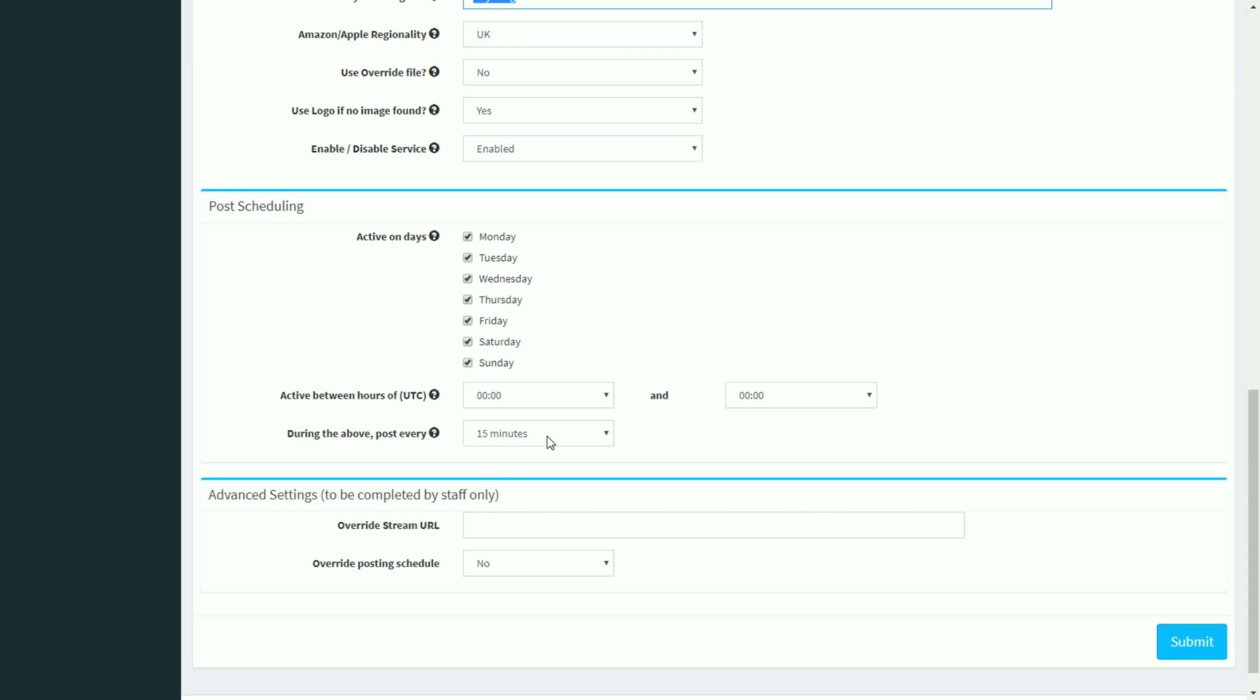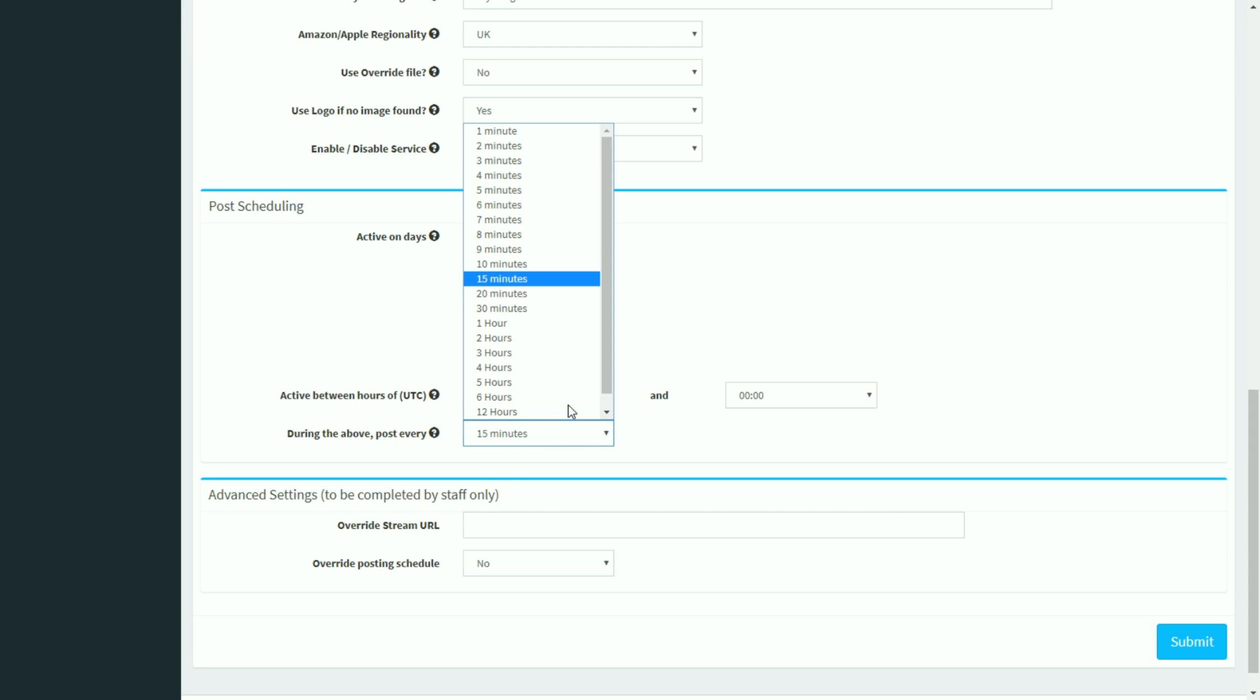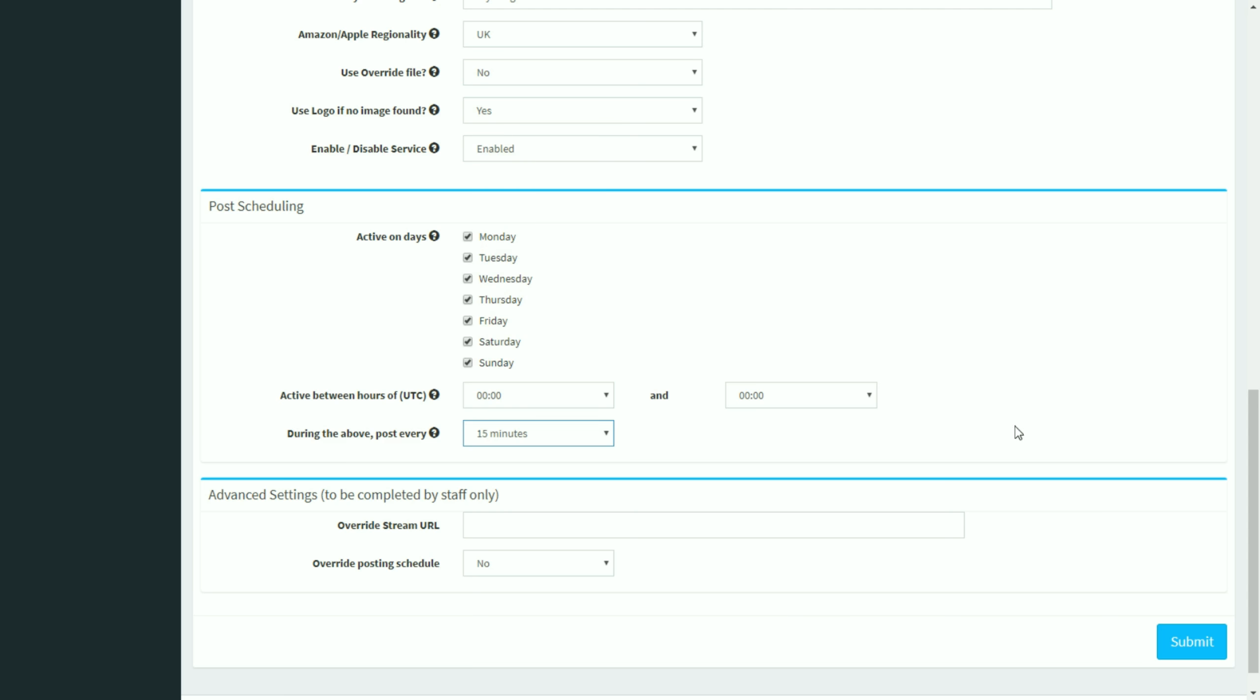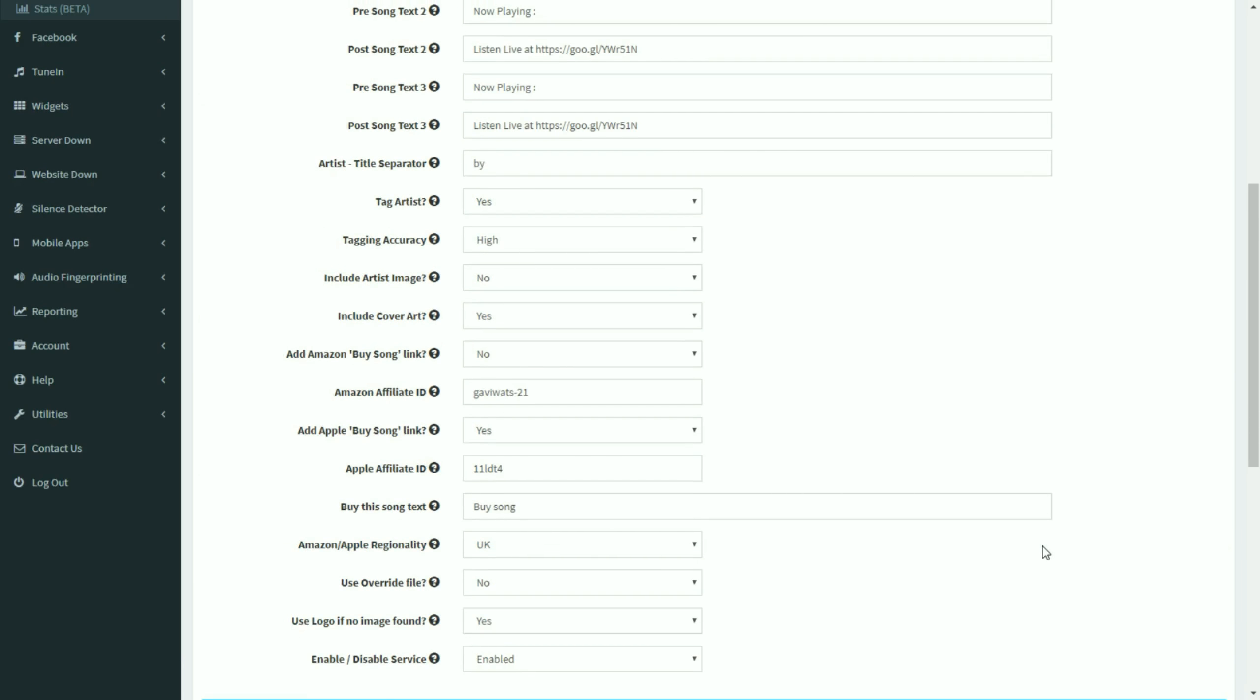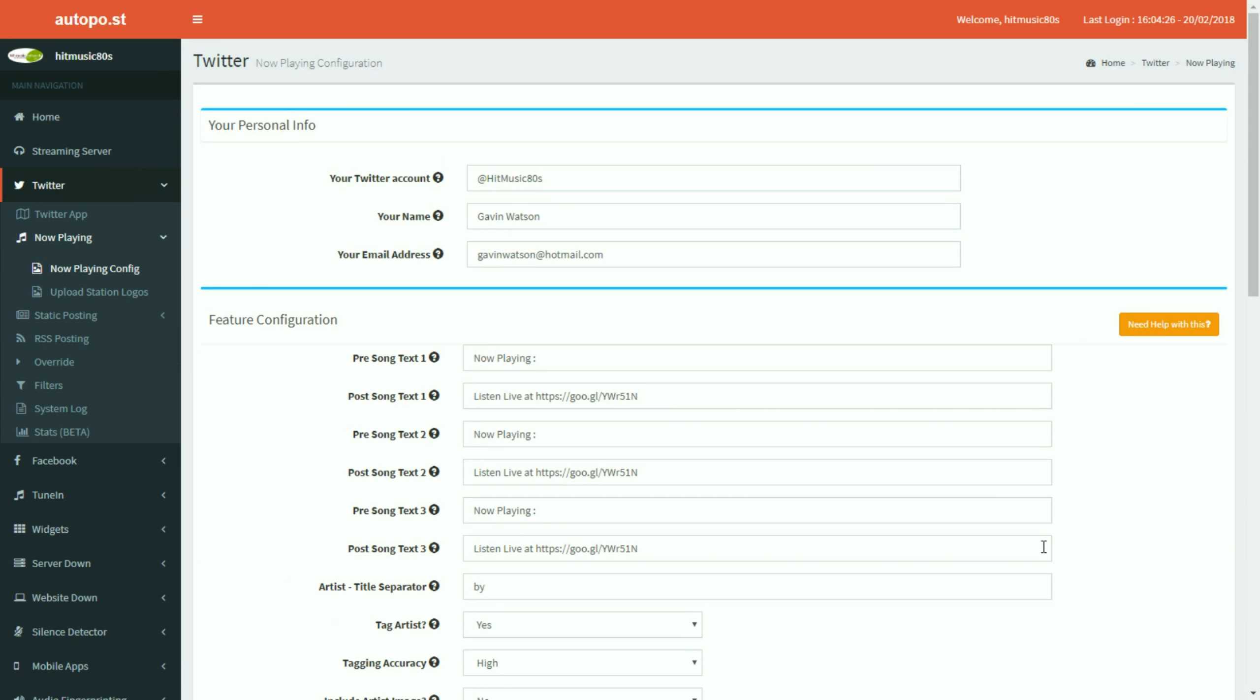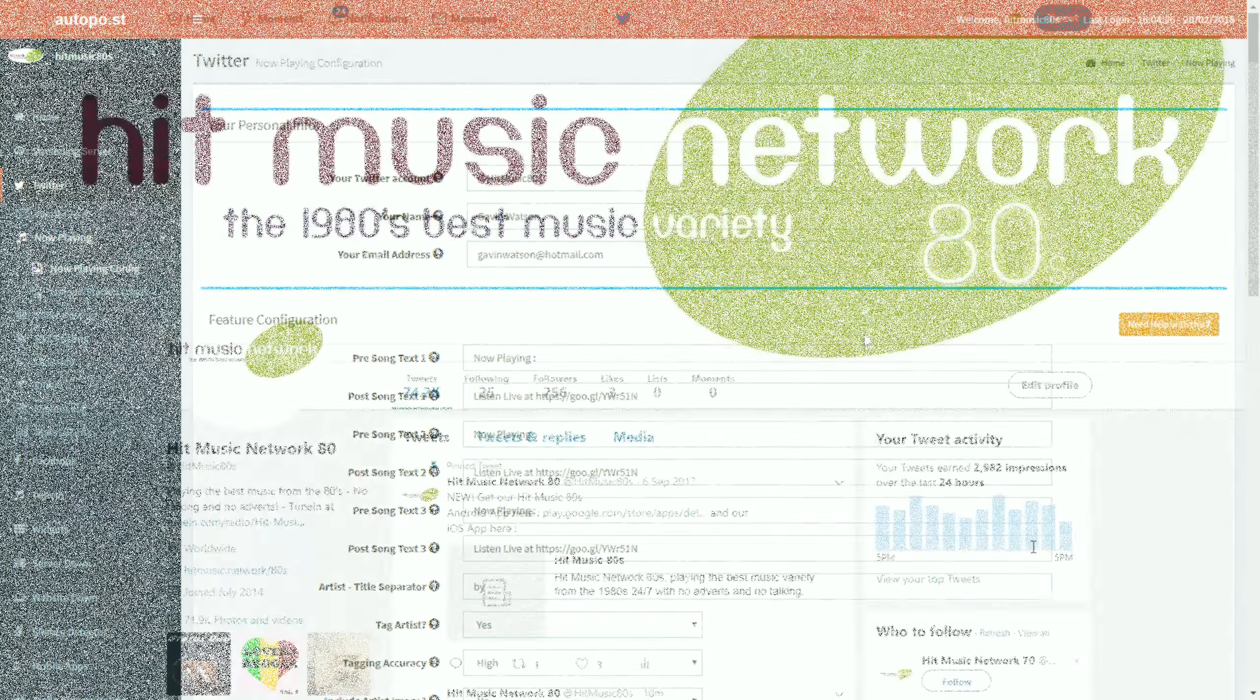And then finally, how often do you want us to post the song to your Twitter feed. And you can select here as often as you want. That's it. You submit the details and your postings will start. And they'll look something like this.